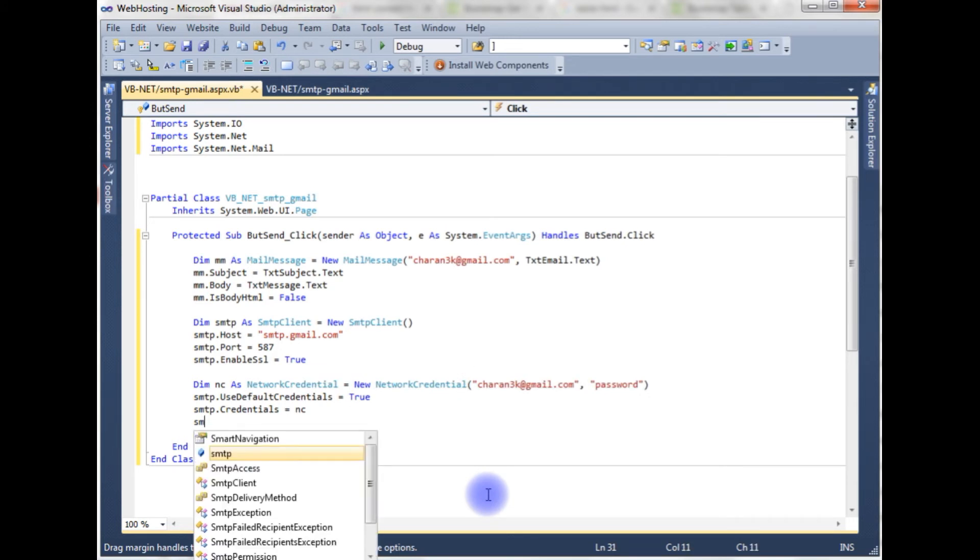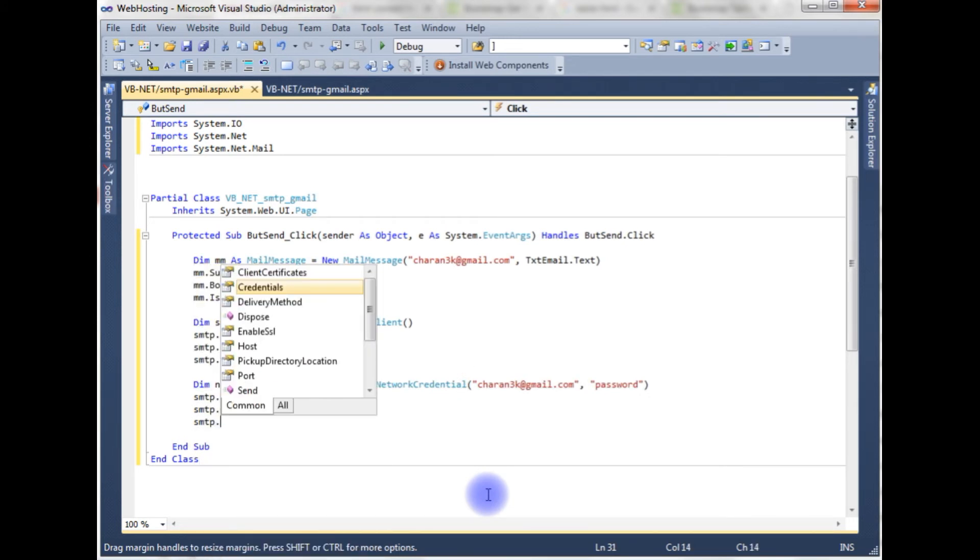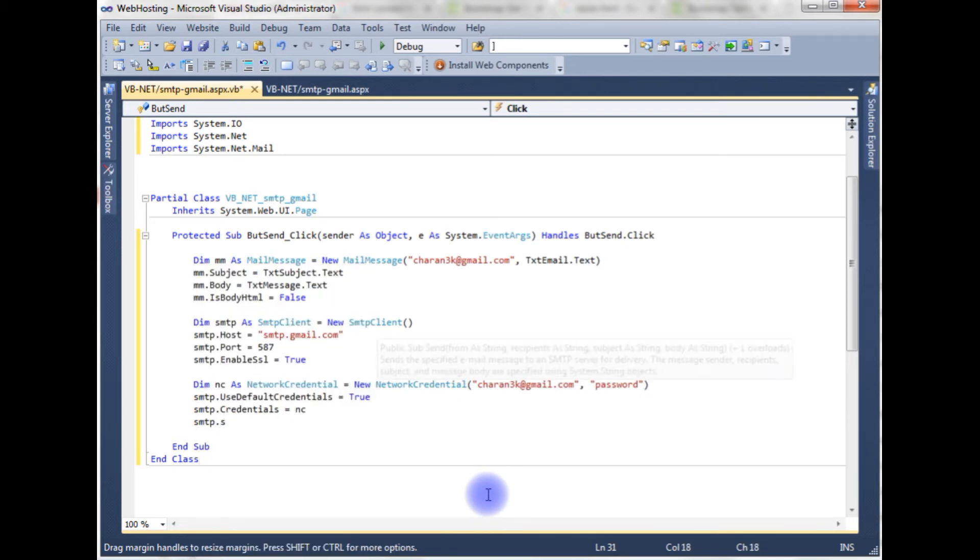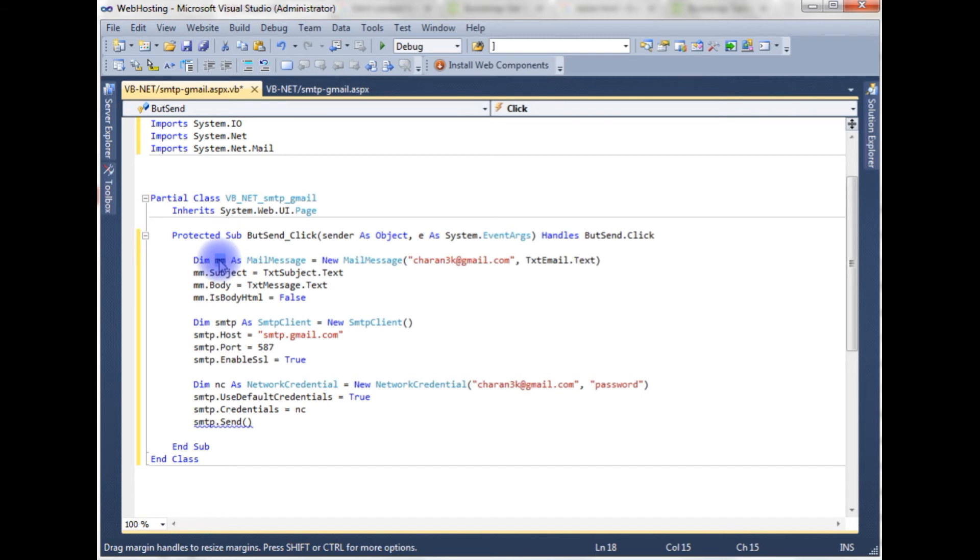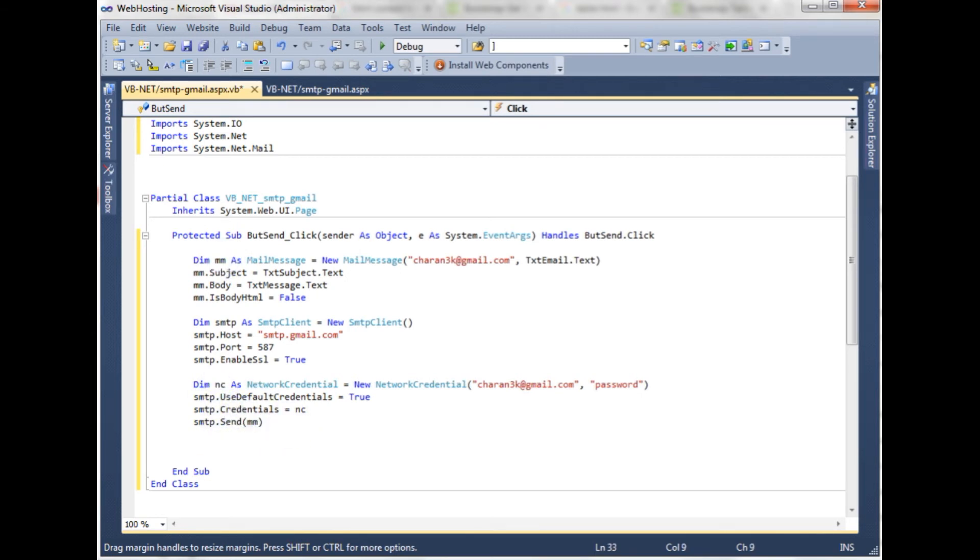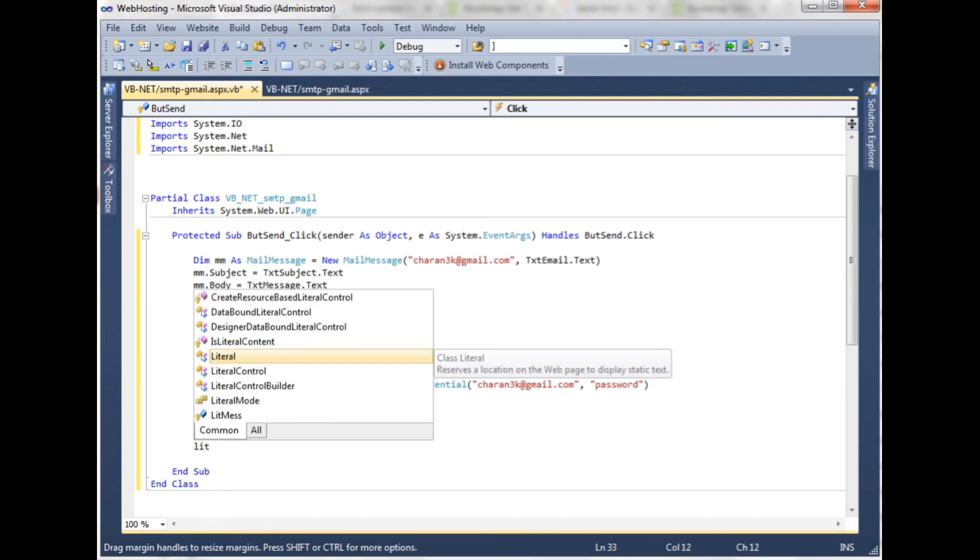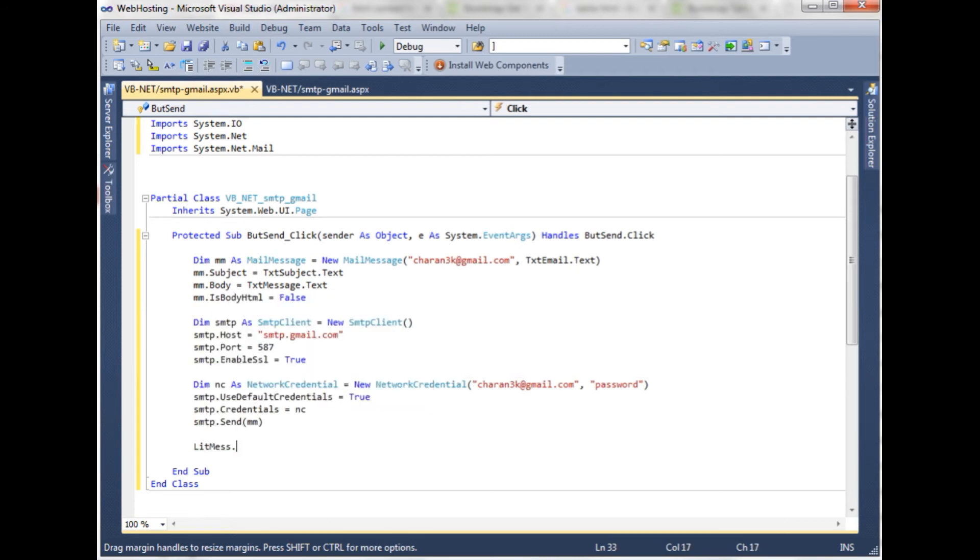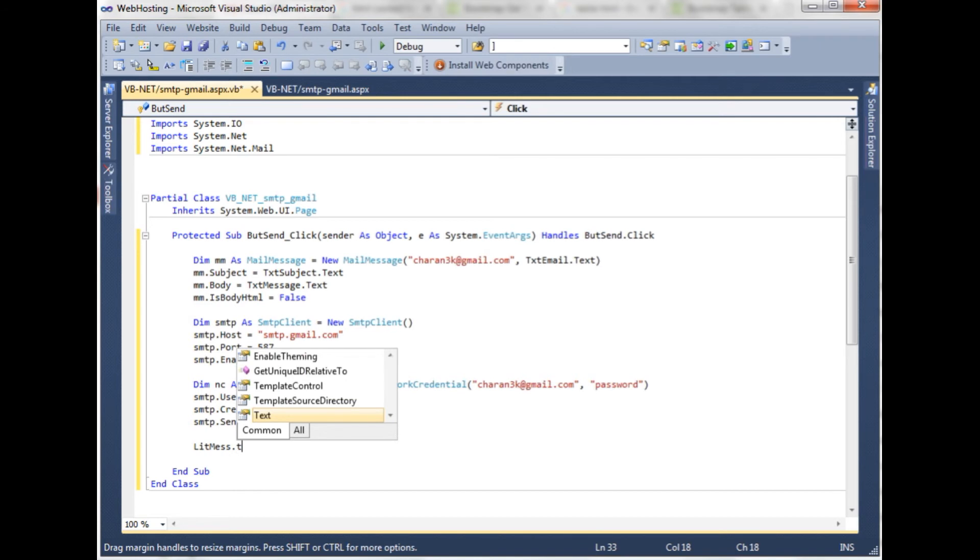Now we need to send the mail message send method which takes the mail message object, I am copying here, I am pasting. And the last one is I need to get a message on the browser the mail has been successfully sent. Literal control ID.Text is equal to mail has been successfully sent.